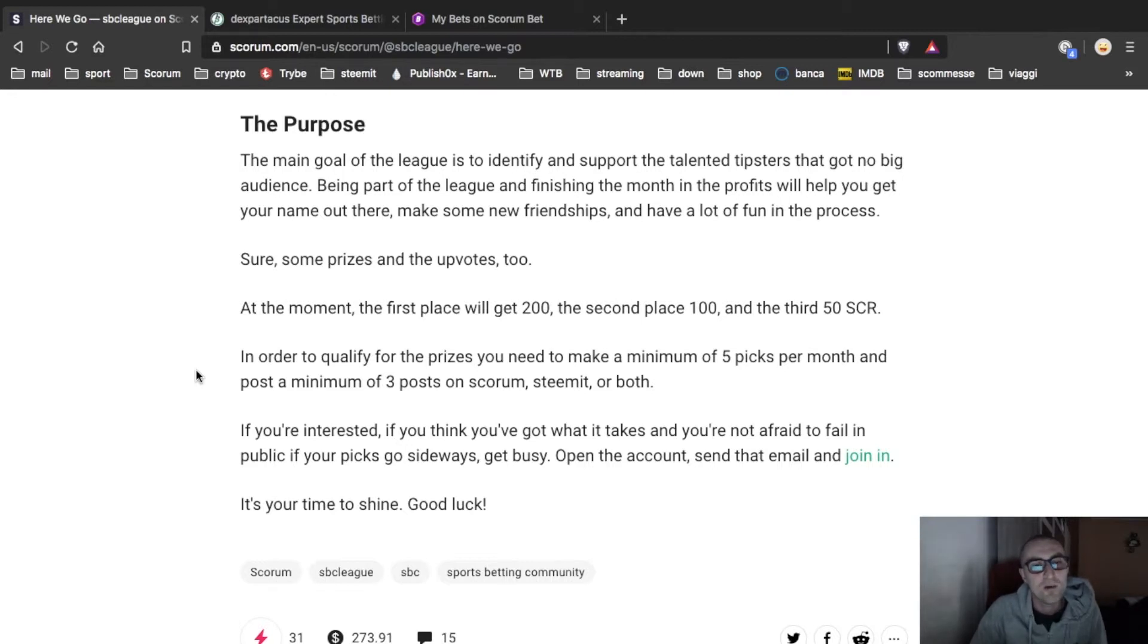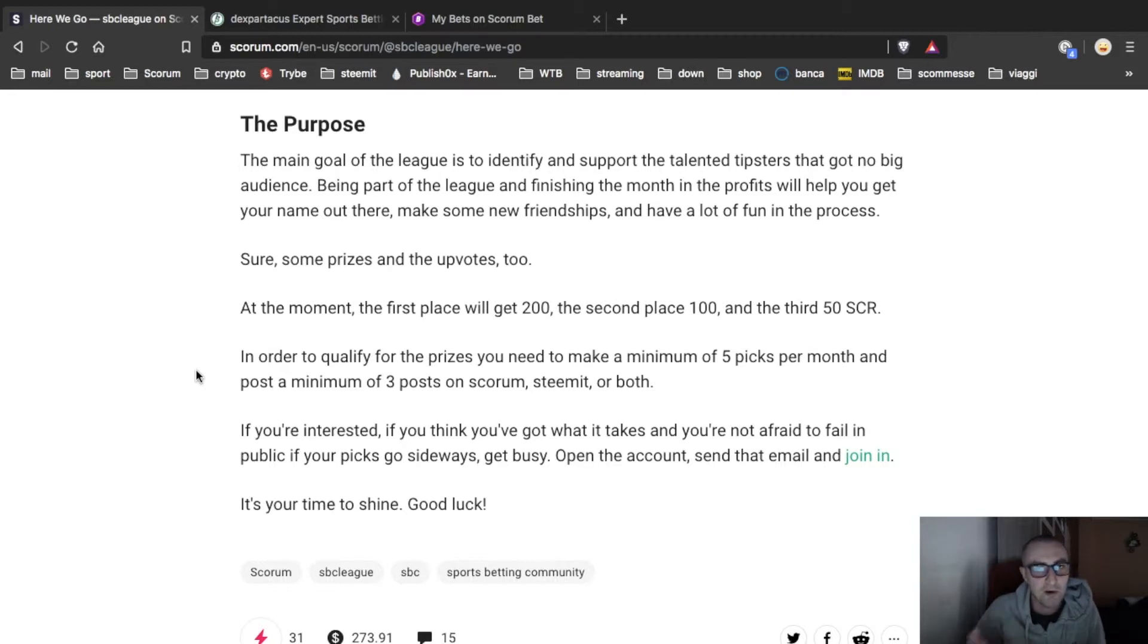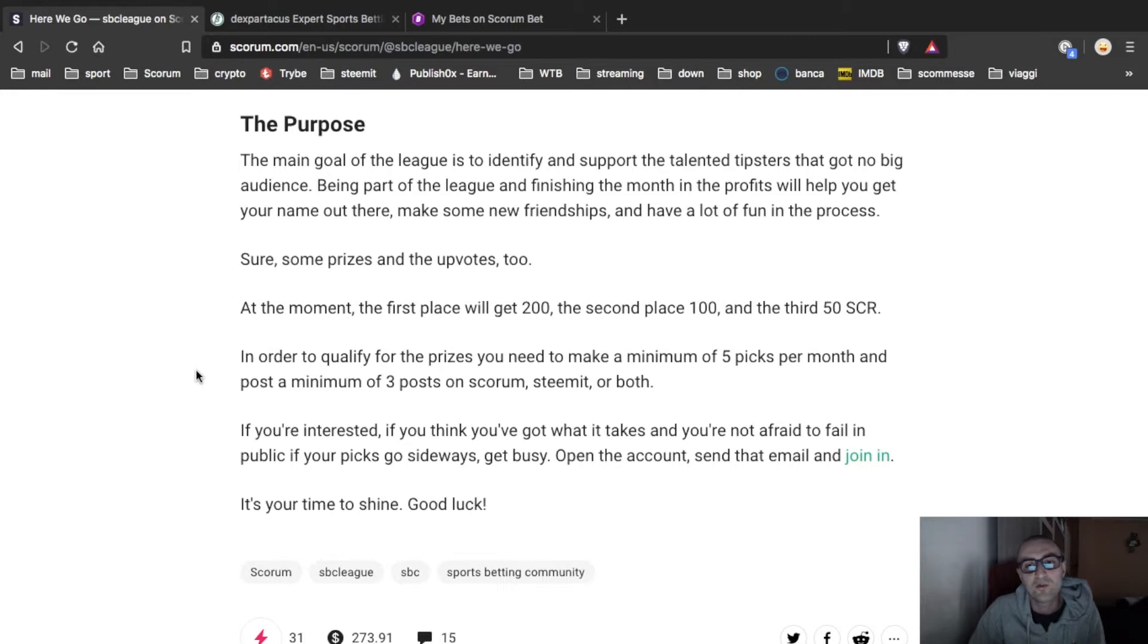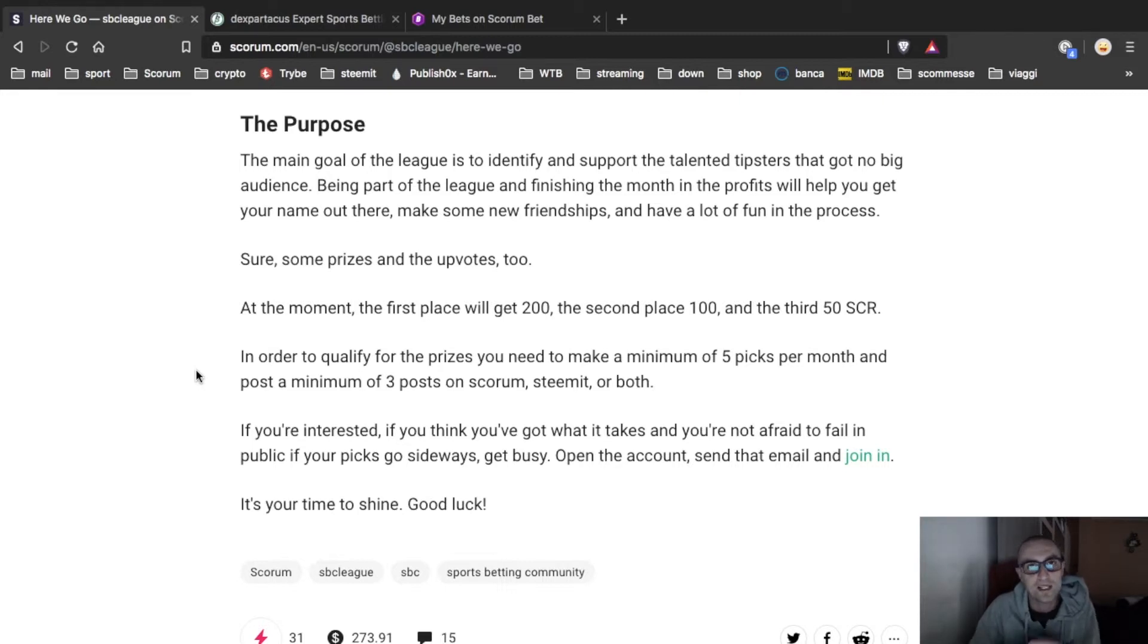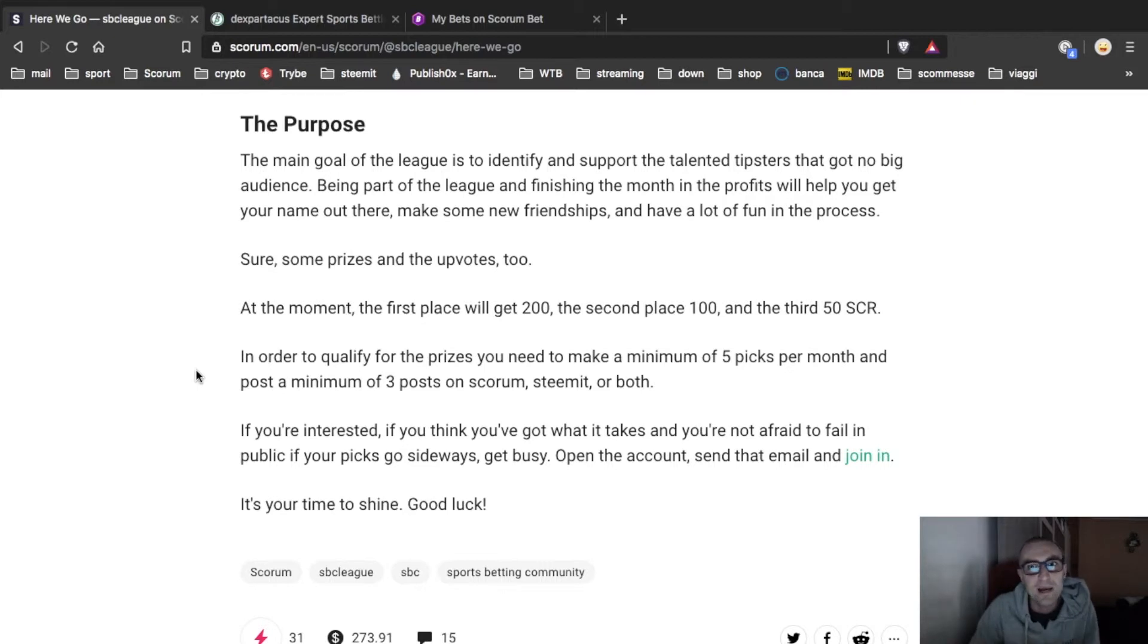Sure, some prizes and some upvotes too. At the moment the first place will get 200, the second place 100, and the third 50. So it's a race between bettors.